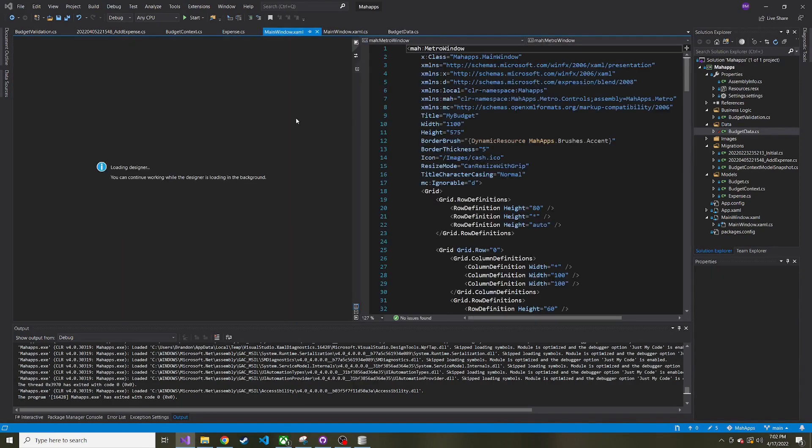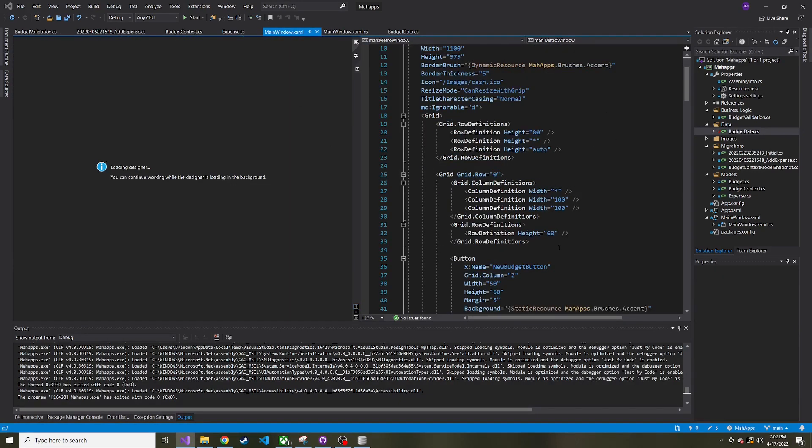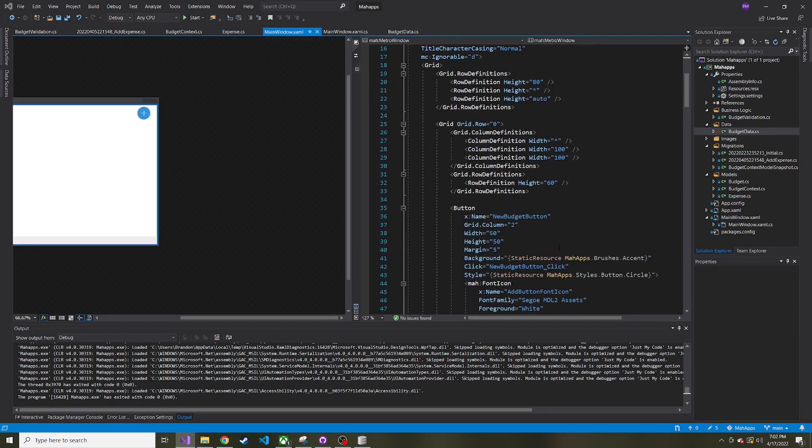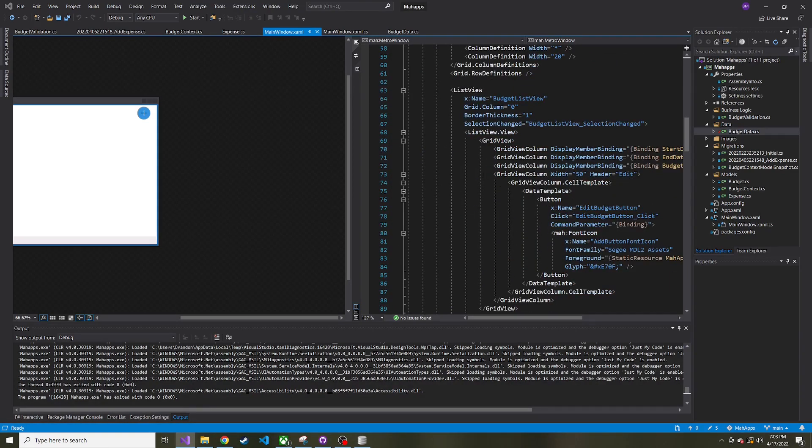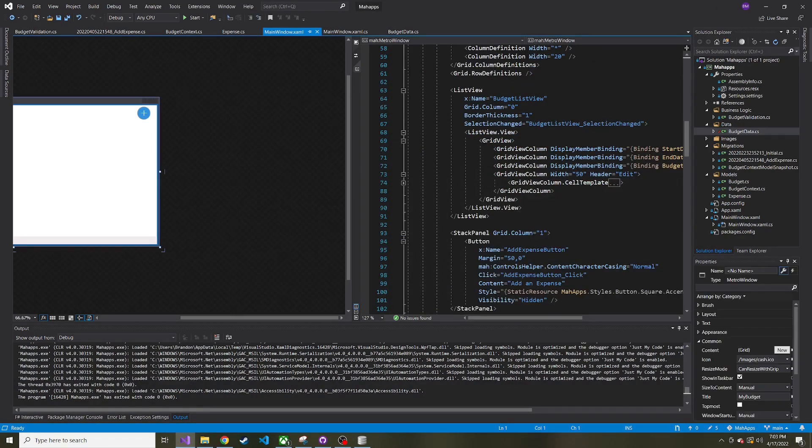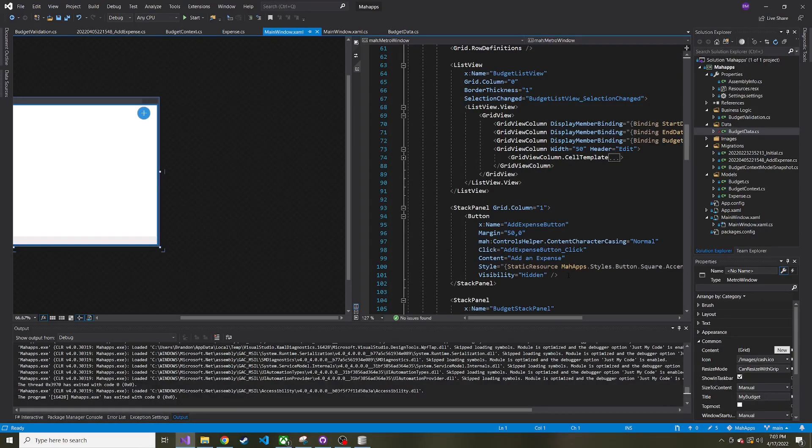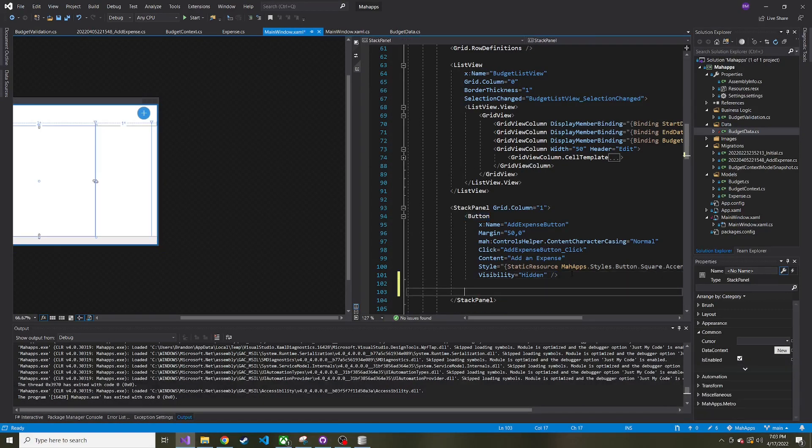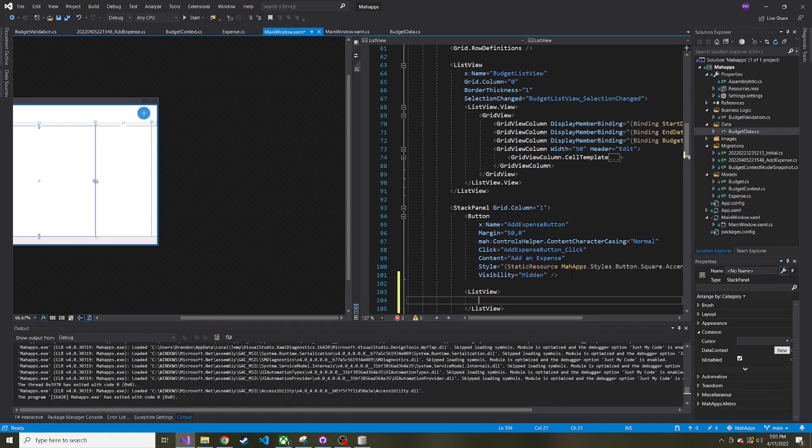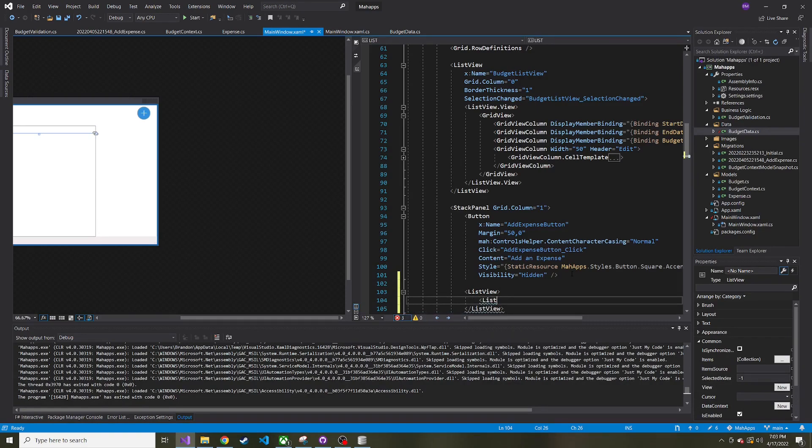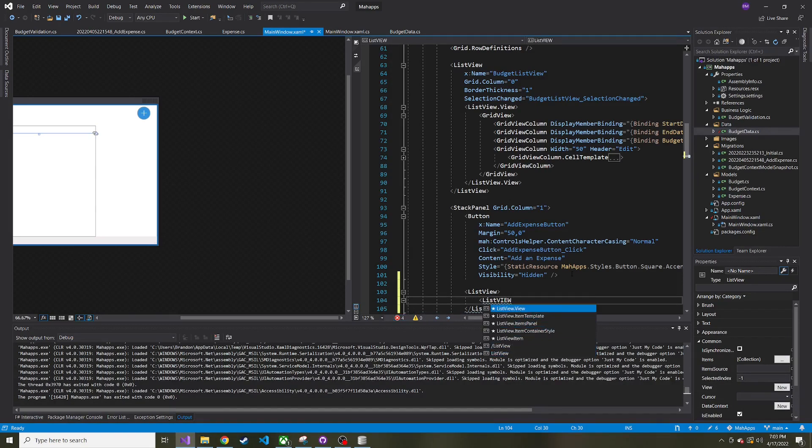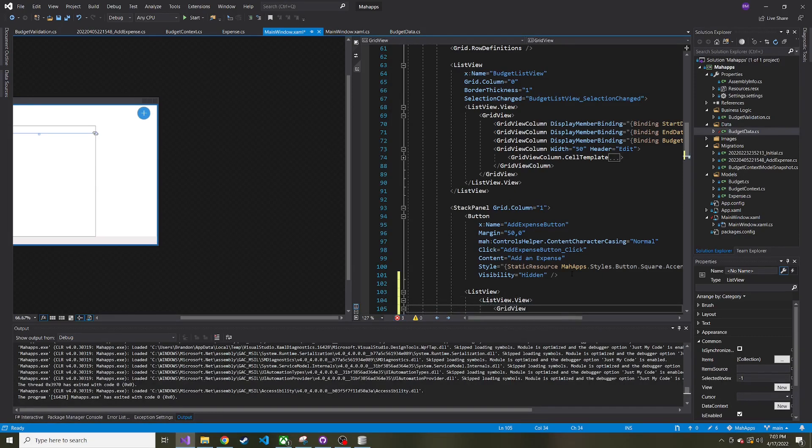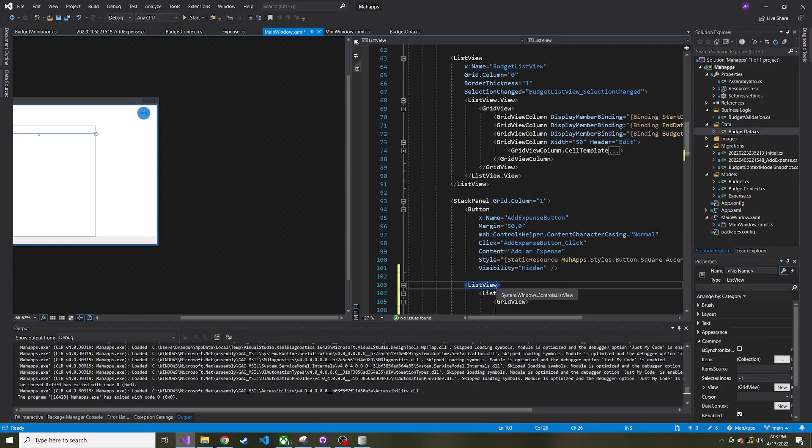If we go back to the XAML, let's go ahead and create our list view. Down below, and it's going to look a lot like this list view right here. So I'm going to keep it up here for reference, but in the stack panel is where we're going to place this list view. So a list view, and inside this list view, let's do listview.view.